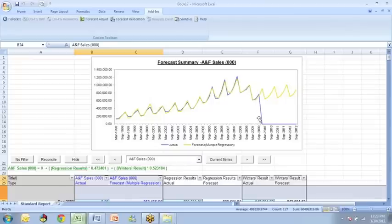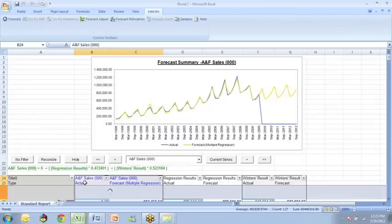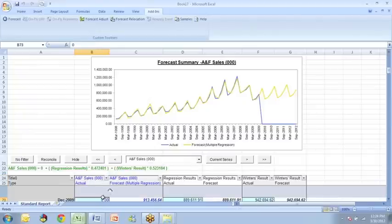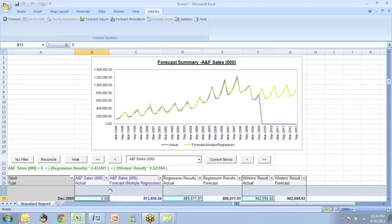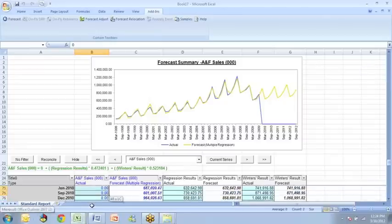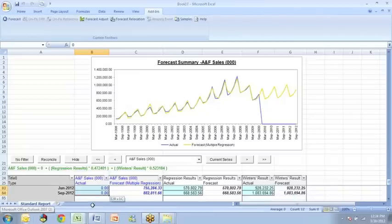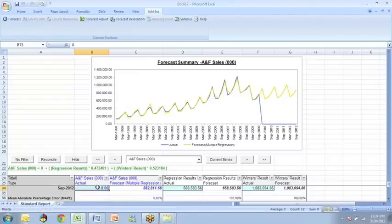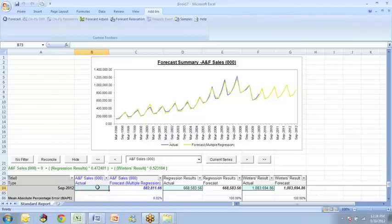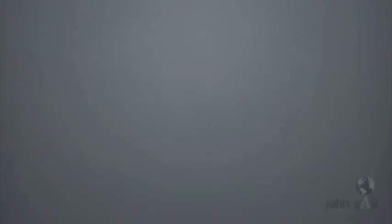we can get rid of this line that shows the actual dropping to 0 by simply looking under the actual ANF sales and scrolling down to change those 0s. So I'm just going to scroll over them, push delete, and as I push delete, you'll see that the 0s are eliminated, as is the blue line that drops to 0. So we have a graph that shows what the combined forecast is, and it looks quite good.